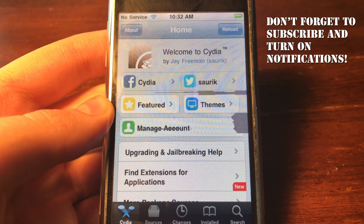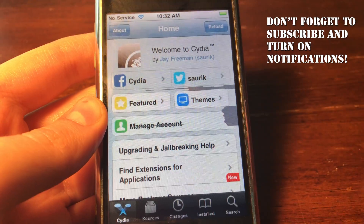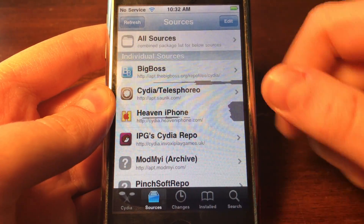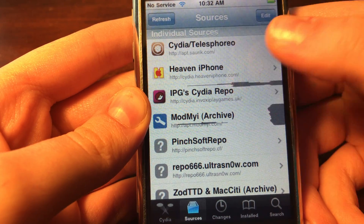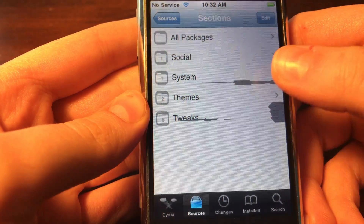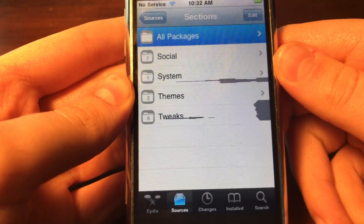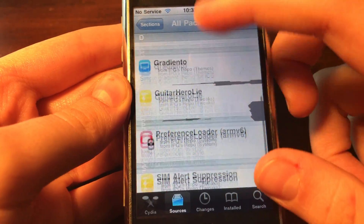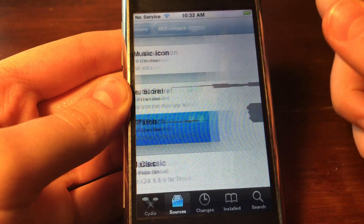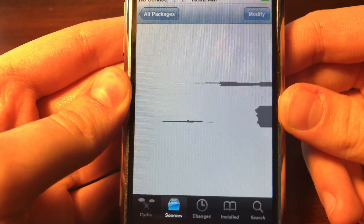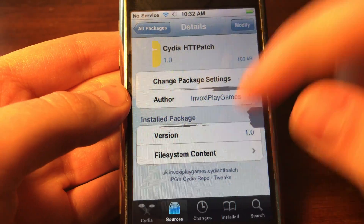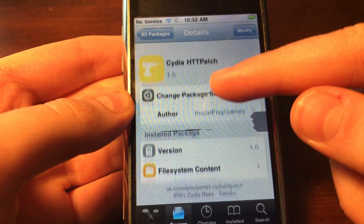Now you can see that Cydia is fully working. You can go into Tweaks and download tweaks — everything is fully working. You can actually see it download now, whereas before you would not be able to. You can download any kinds of tweaks that you want.